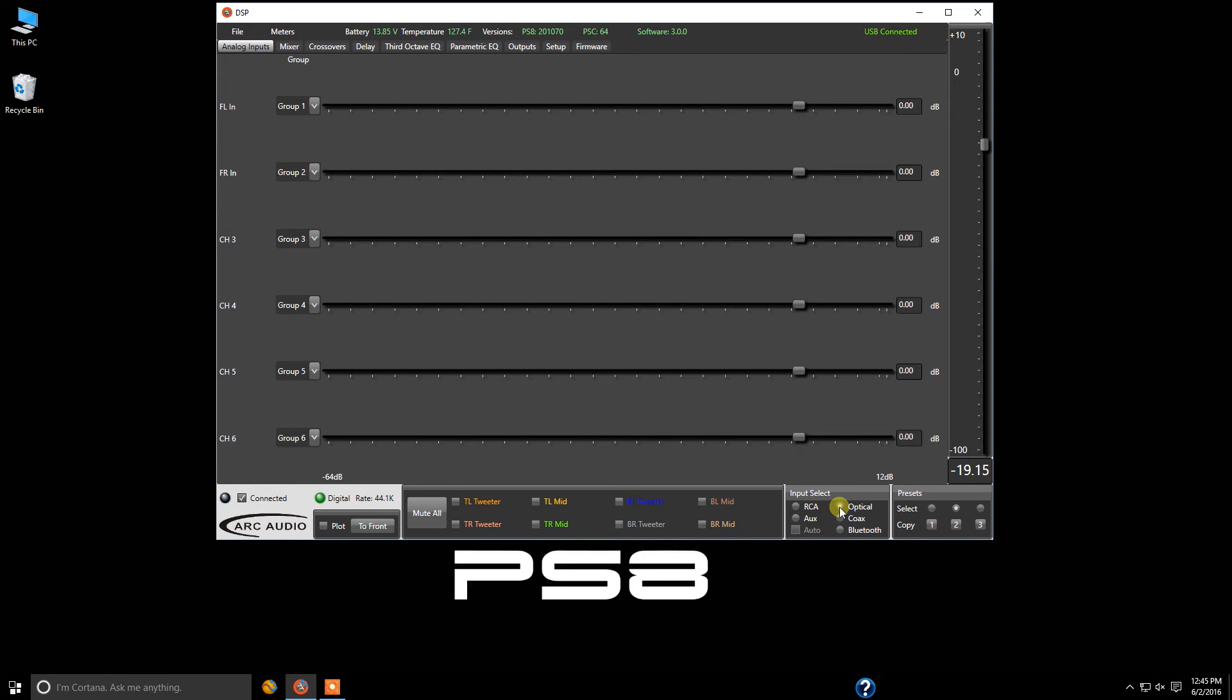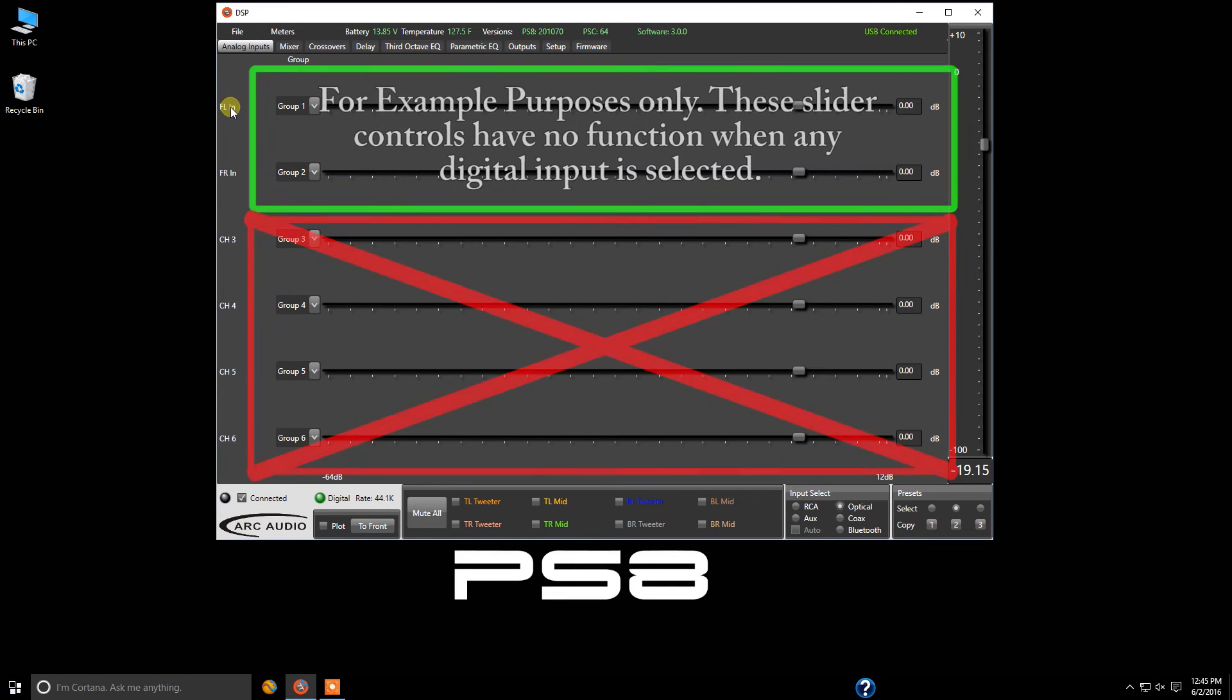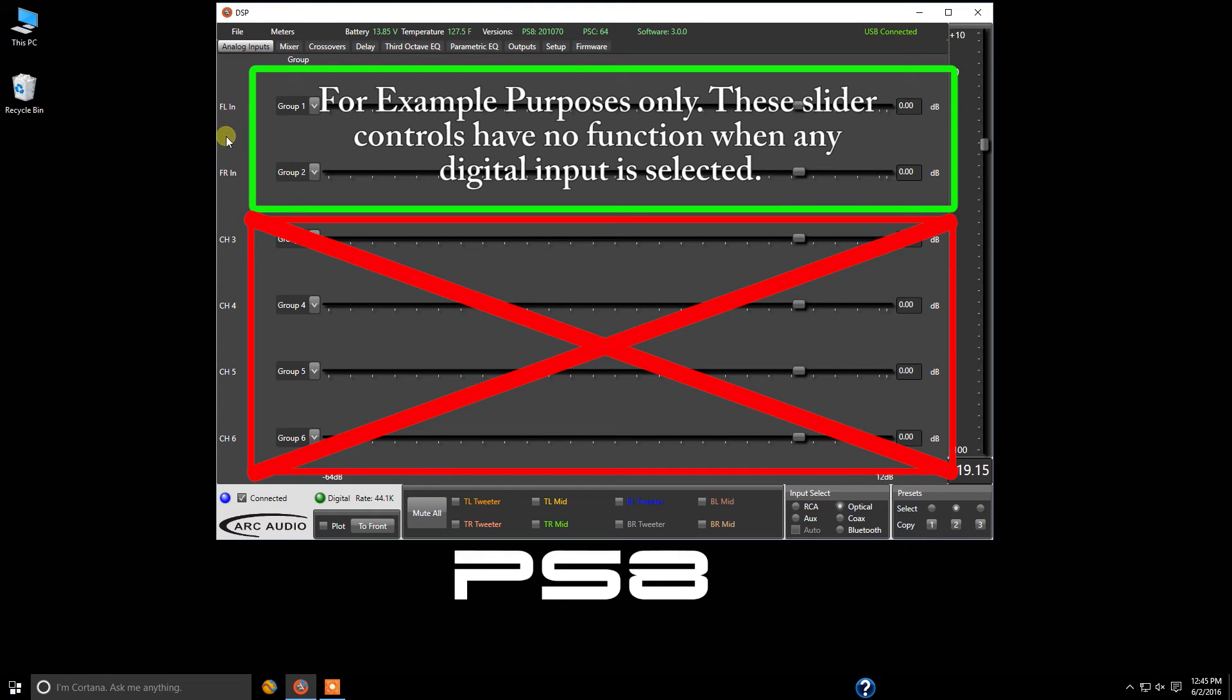One thing to take note of is if you're on any of these digital input style connections—optical, coaxial, or Bluetooth—the signal in the software only comes in through channels one and two.